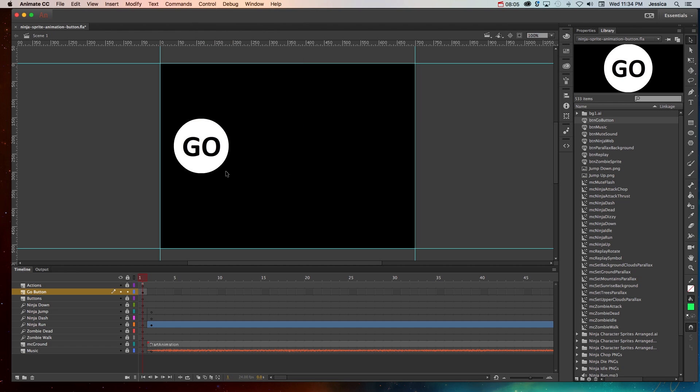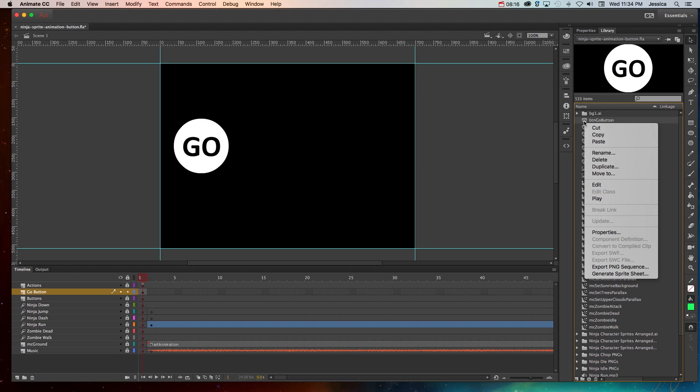If you have more buttons to create, a good idea would be to duplicate the button and change the text after the fact. So to quickly show you an example of this, I'll right click on the button and choose duplicate. OK.